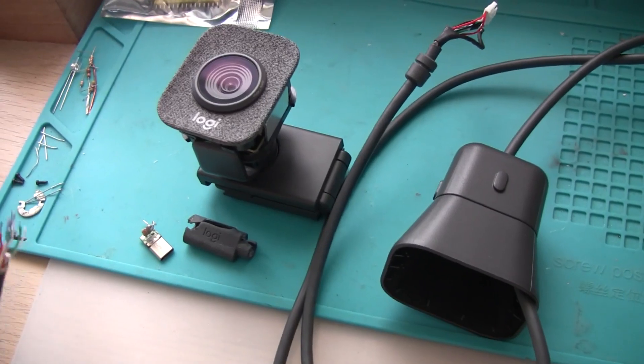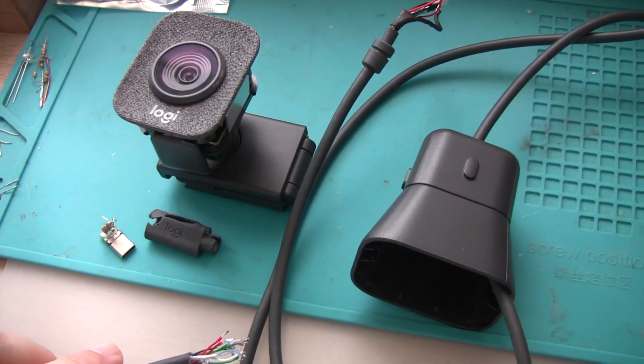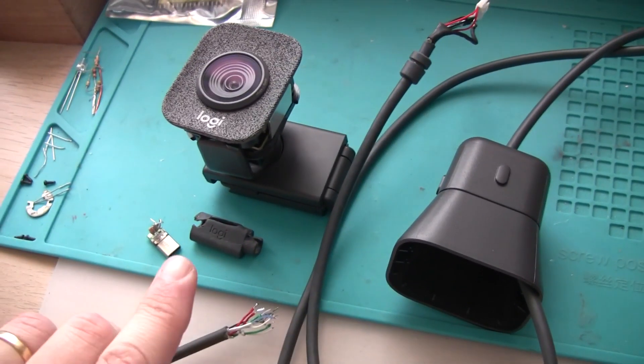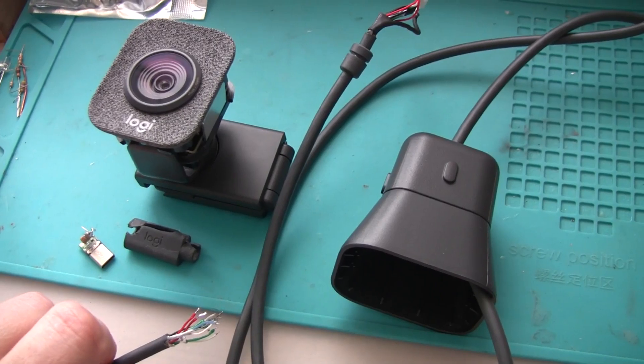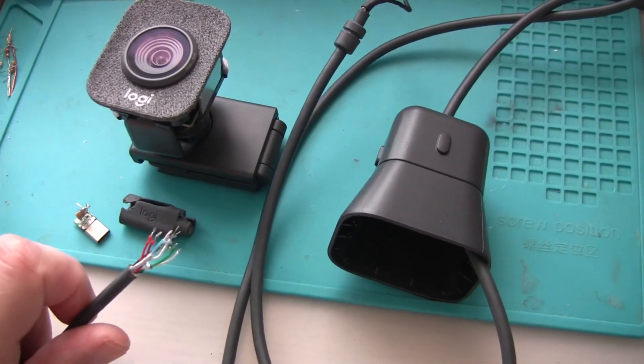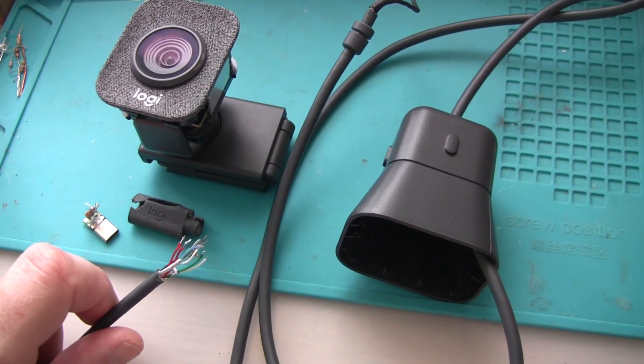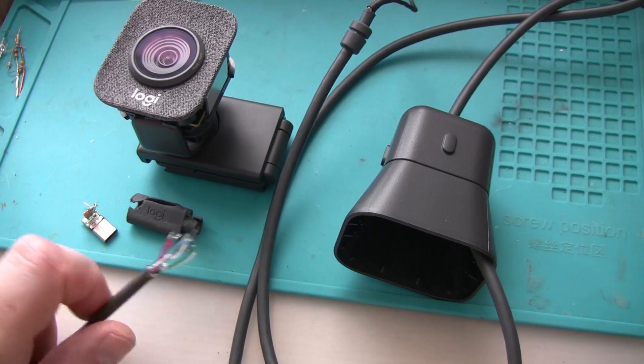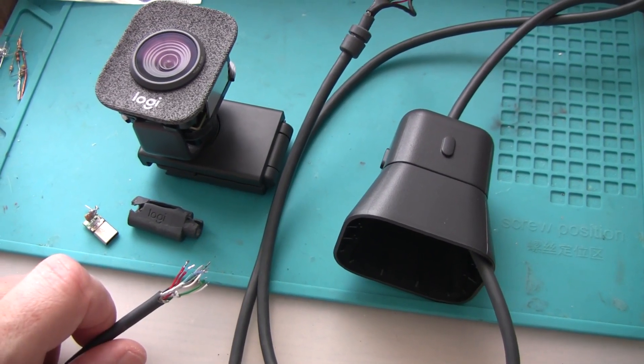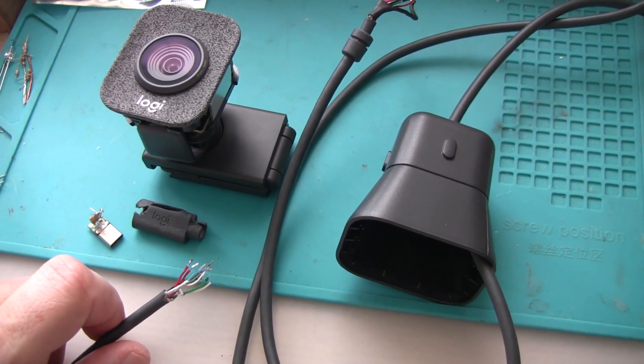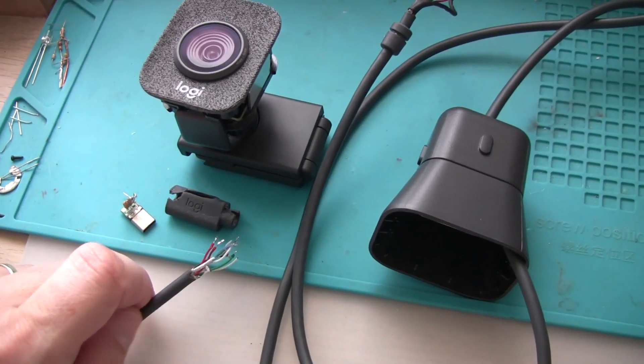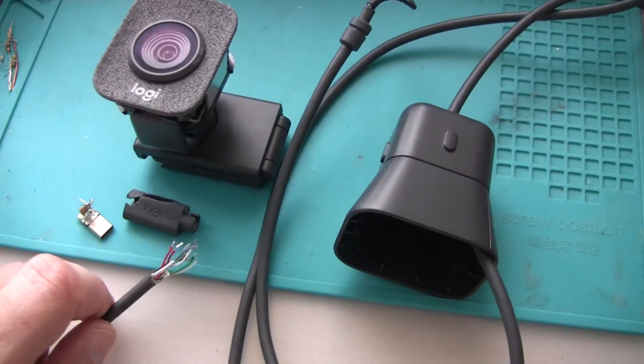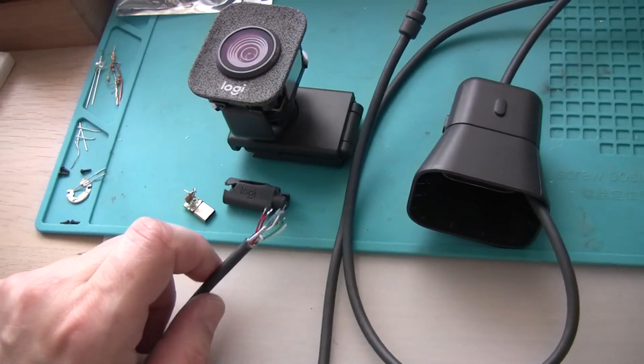What I've got here is a Logitech Streamcam webcam. They are quite popular and good quality webcams, 1080 pixels, 60 fps refreshing rate, quite good.